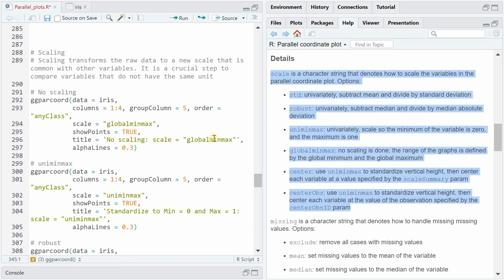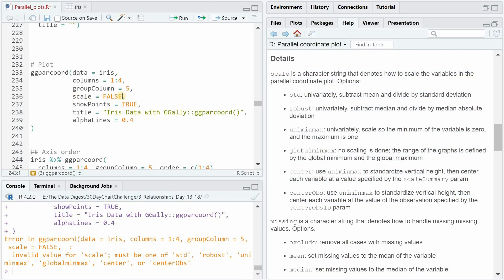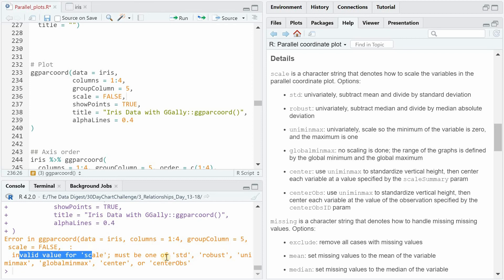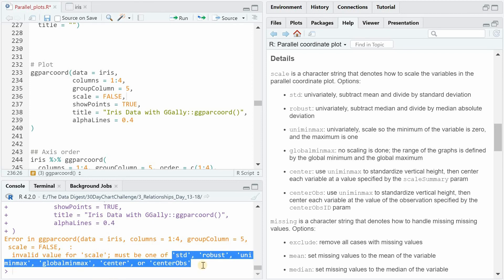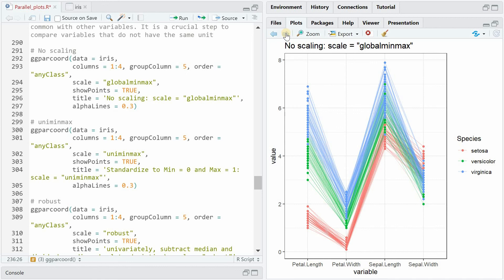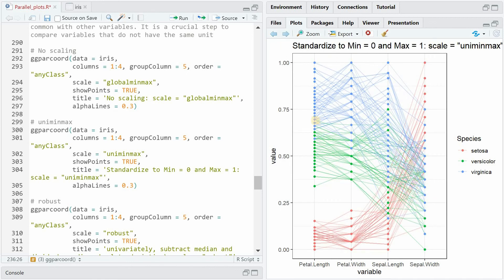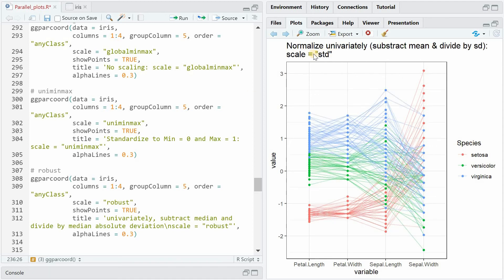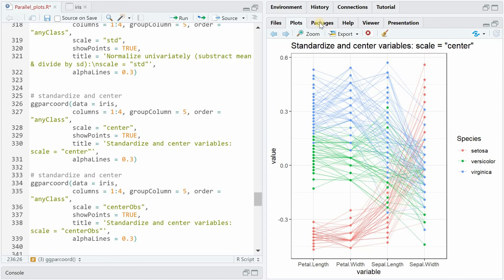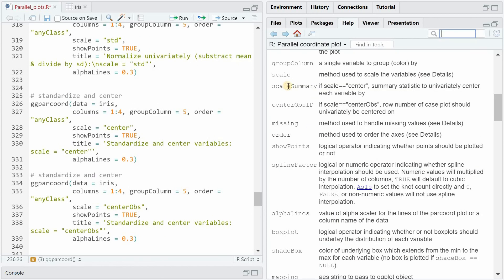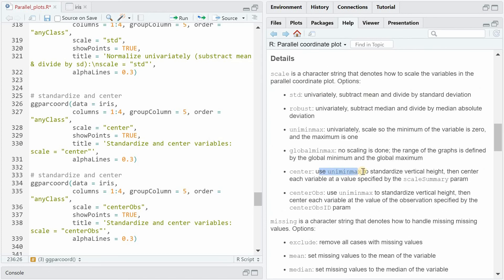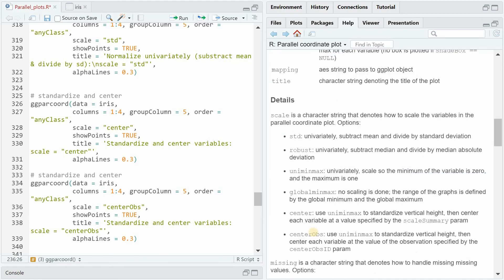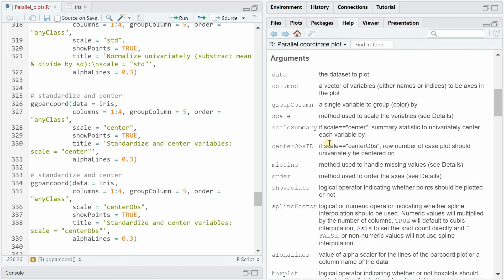But in case you forget about them or you want to set it to false for example you will get an error message that says that it's not a valid argument for scale and that you have to choose from one of these six and now I just want to simply click through them. The uniminmax scaling will simply put the lowest value of each variable to 0 and the highest one to 1 and everything else is scaled proportionally in between. Then you can have robust scaling where you subtract the median and divide by the median absolute deviation. std is the standard scaling where you subtract the mean and divide by the standard deviation. And with scale equals center you would be able to use the scaleSummary function argument where you standardize according to the uniminmax but then add a specific value to center it by afterwards for example median or mean.